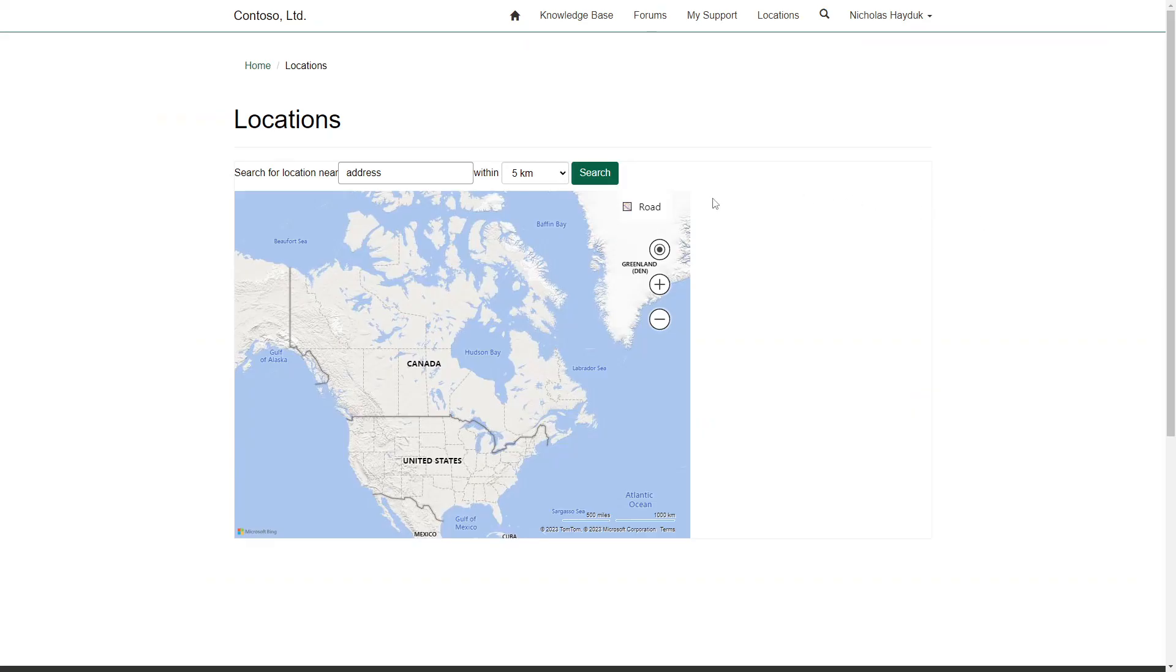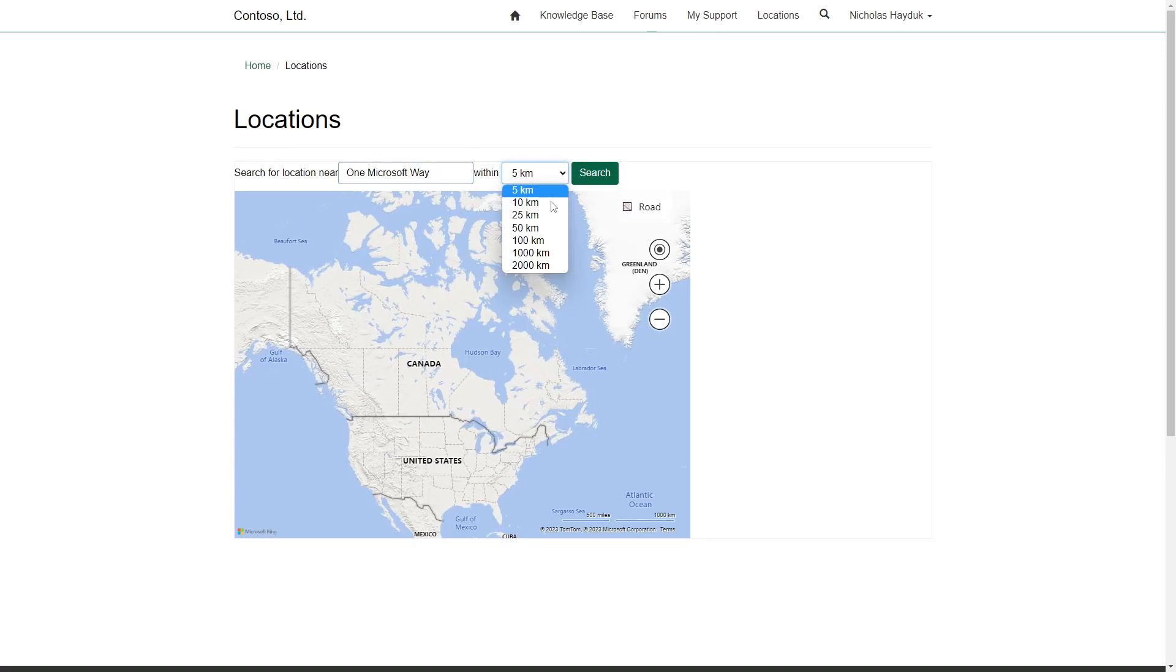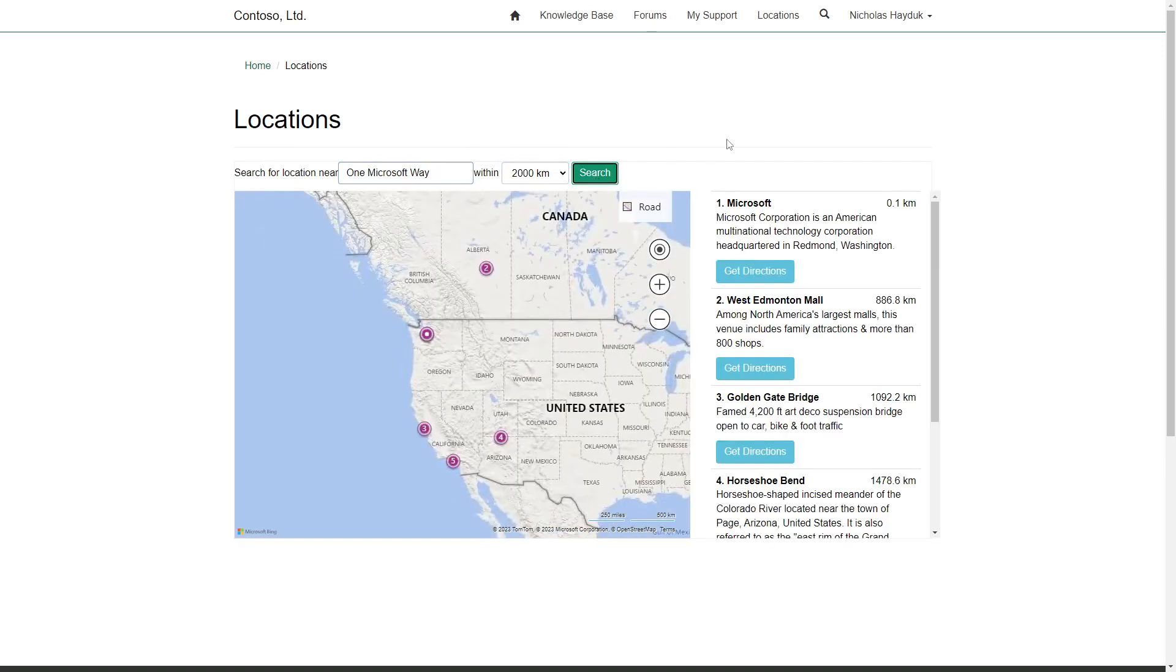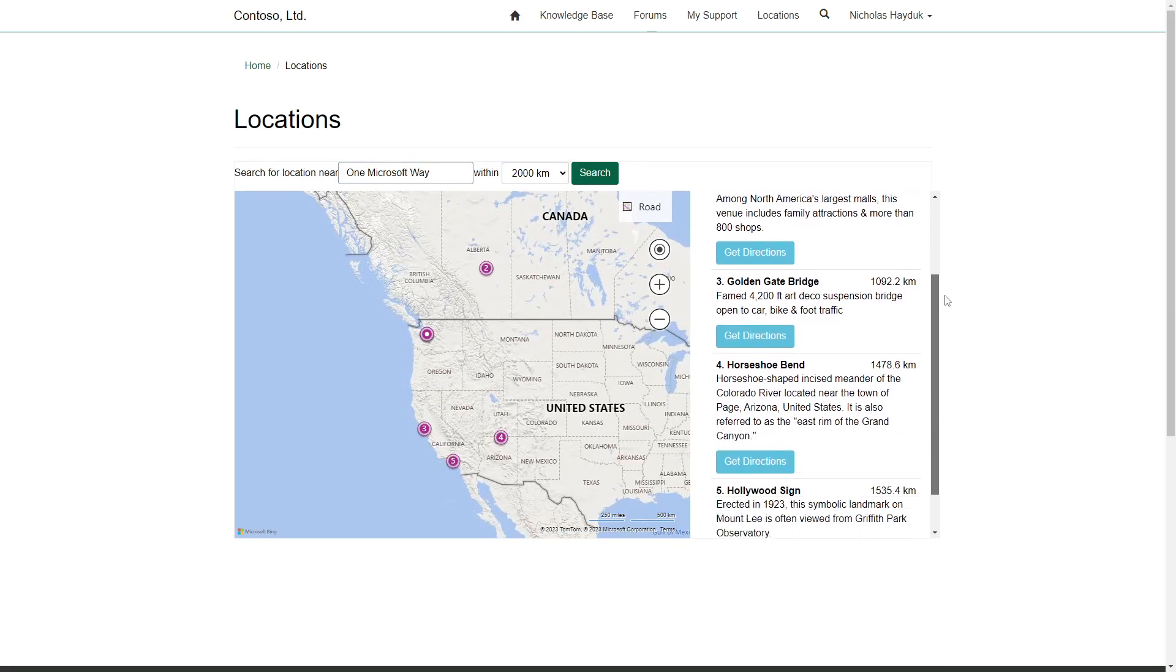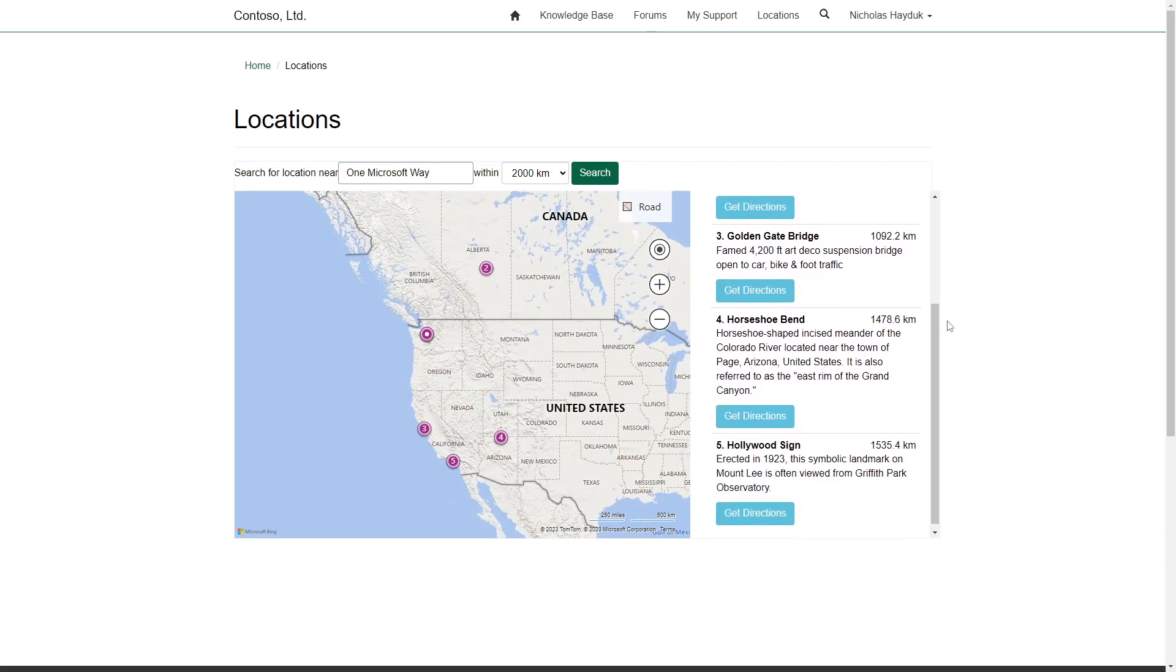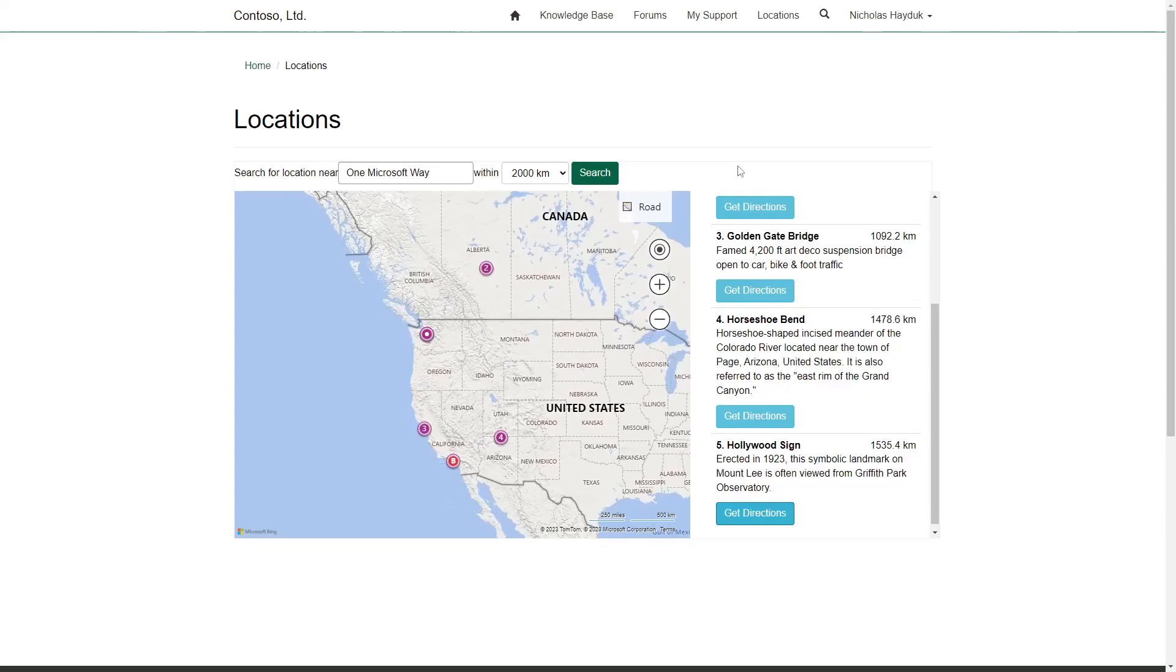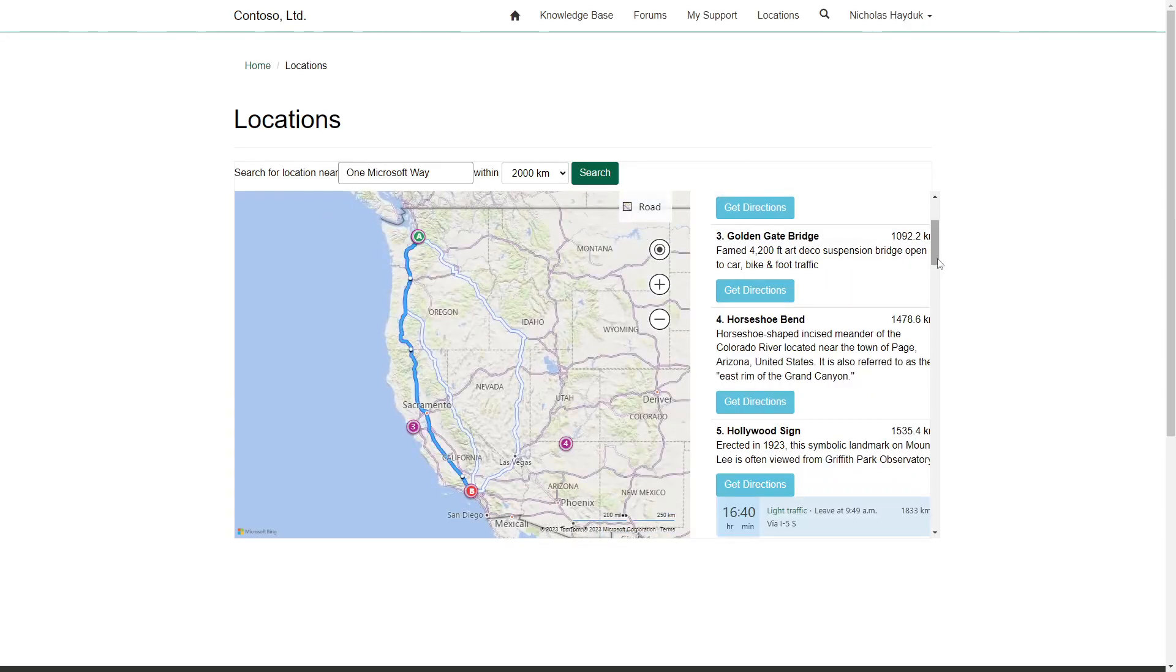With those settings in place, when you view the list, you'll see a map instead of the table. You then enter an address and a search radius, and click the Search button. You then see any results that are within the radius, listed to the right of the map. For any results, you can click the Get Directions button to get turn-by-turn directions to the selected location.